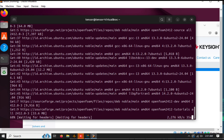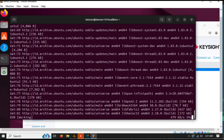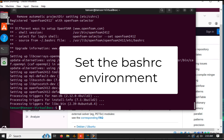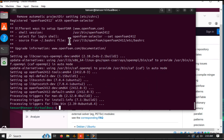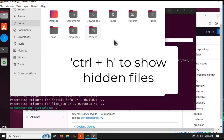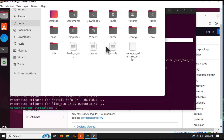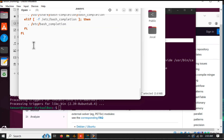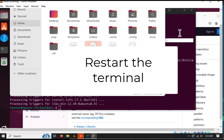This might take a while, so grab a coffee while Ubuntu does the work. Let's set the OpenFoam BashRC environment in our Home BashRC so it opens automatically when we open a terminal. Copy this line to your terminal and paste it at the end of your Home BashRC file. Save your BashRC file and restart your terminal.